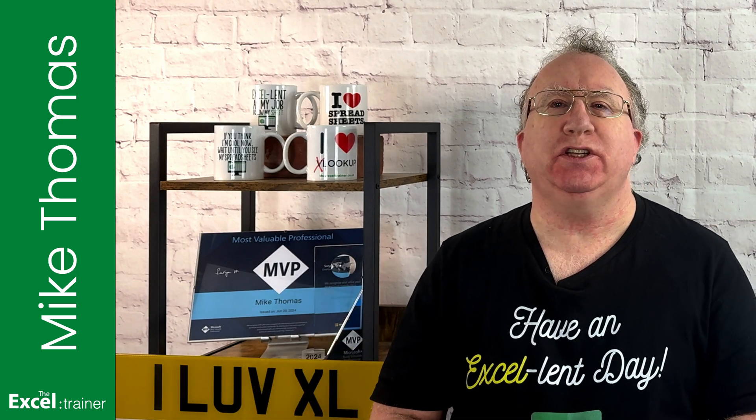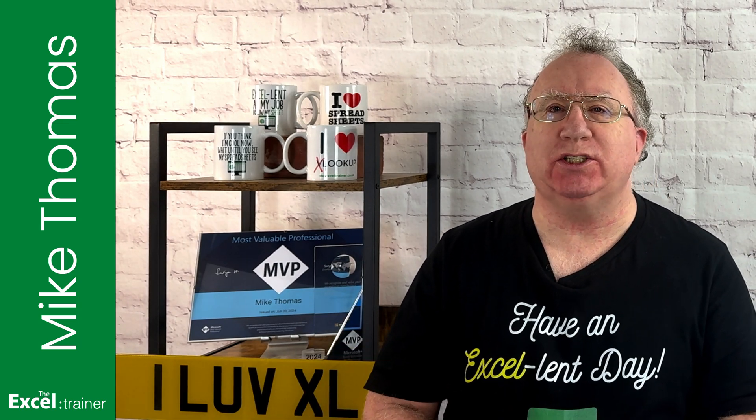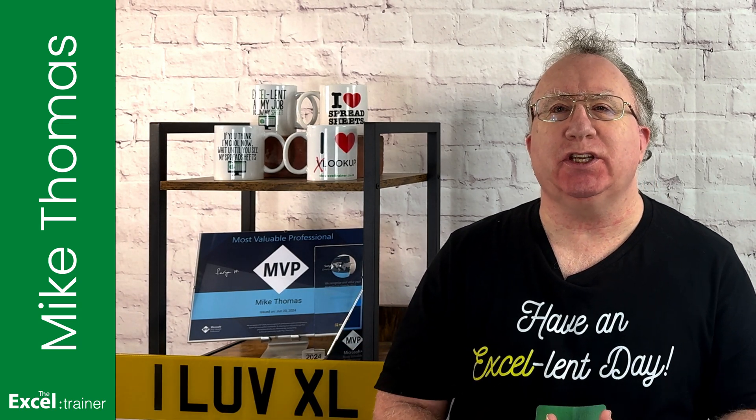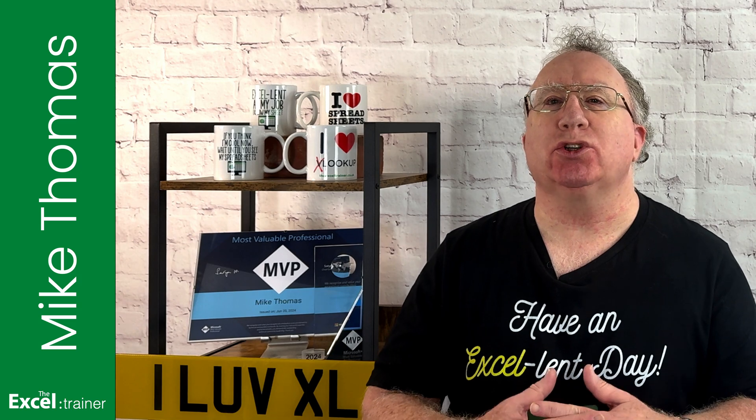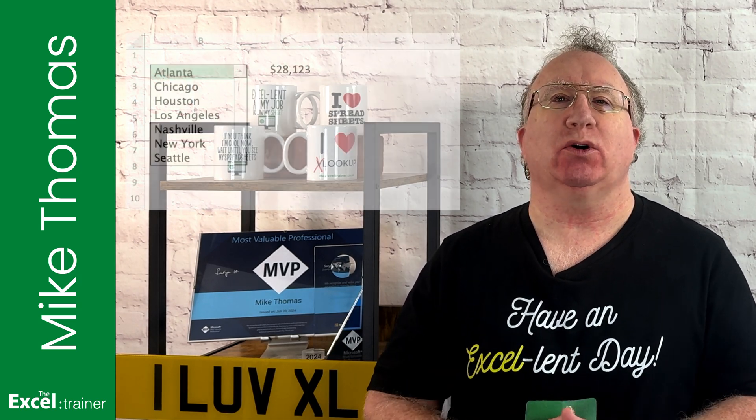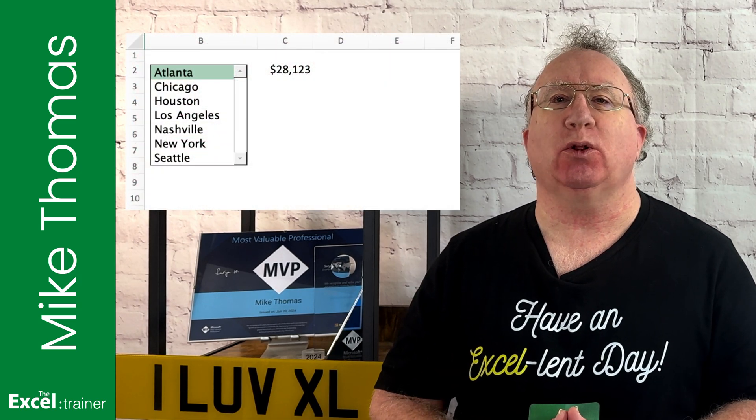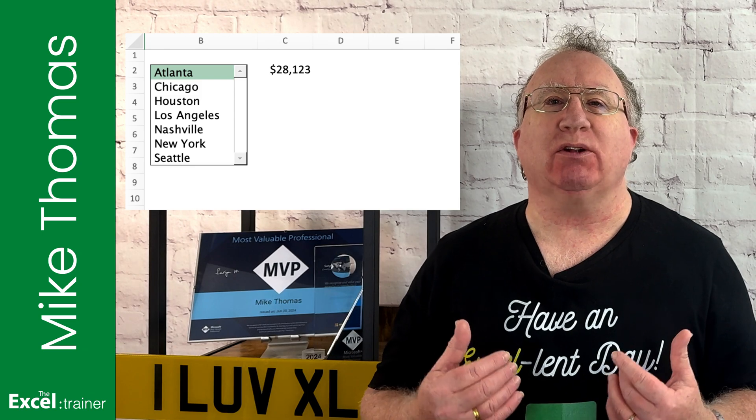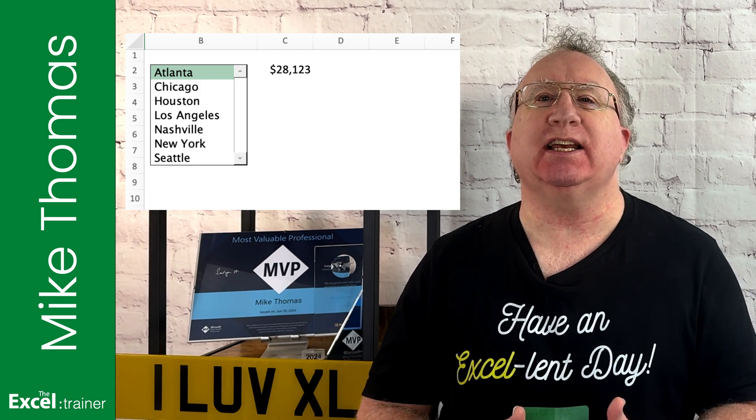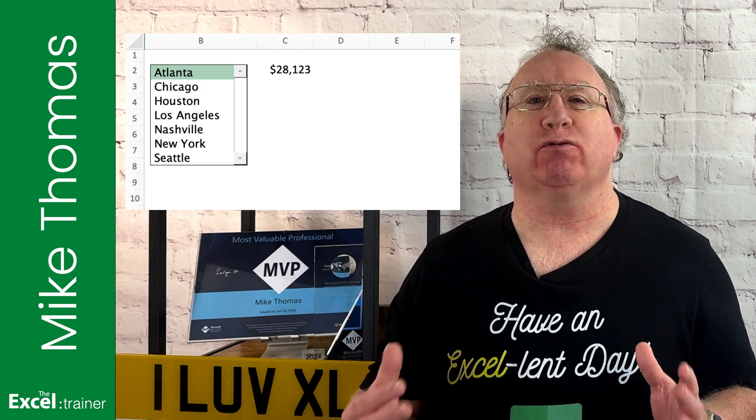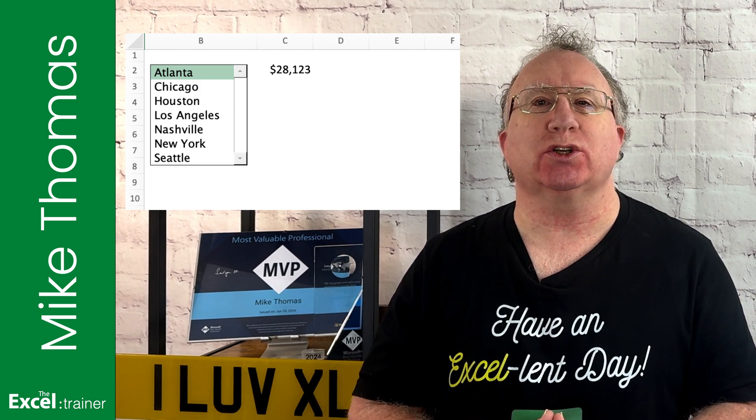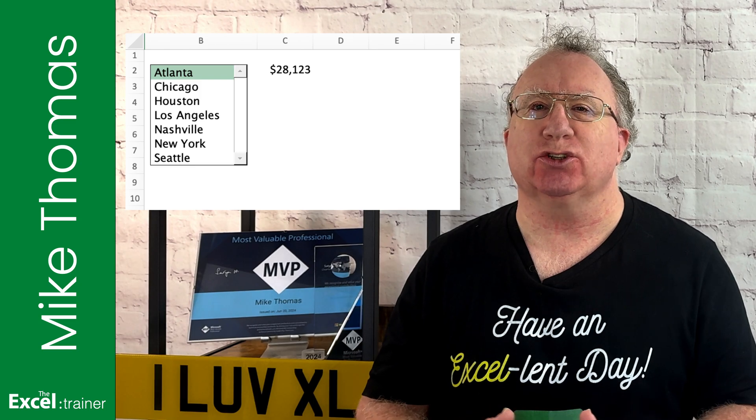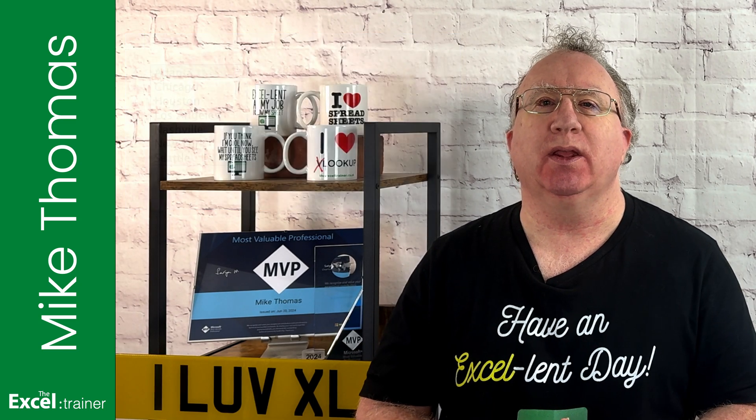Welcome to my first video of 2025. In this video I'm going to show you how to add a list box to an Excel worksheet and then how to take the selected item from said list box and use it as selection criteria.